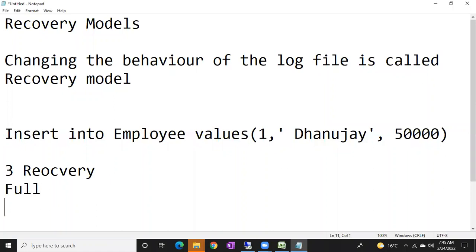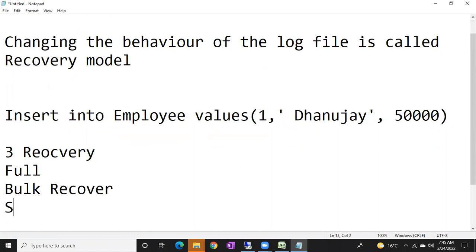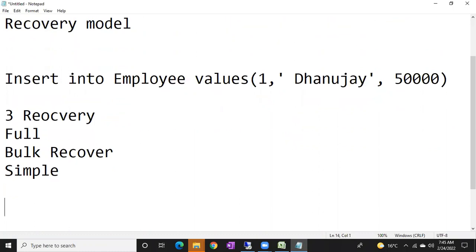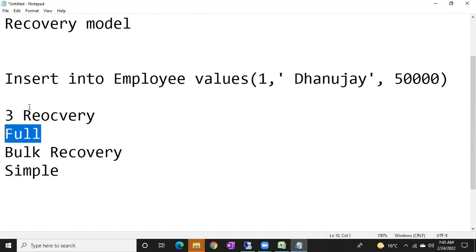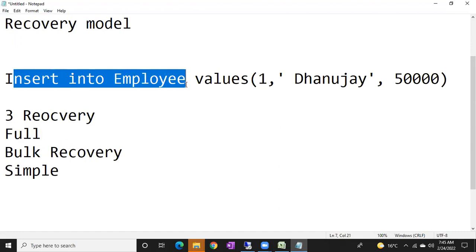First is full recovery — that's an important interview question. Second is bulk log recovery model. Third is simple recovery model. In the full recovery model, whatever we discussed, your log file will behave exactly like that. That's the actual behavior of the full recovery model.